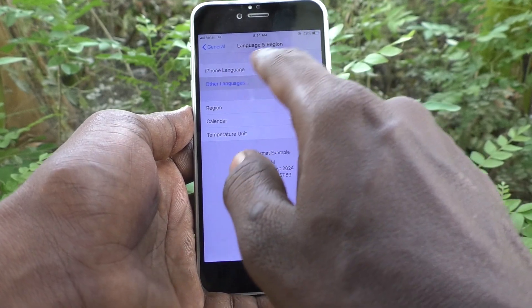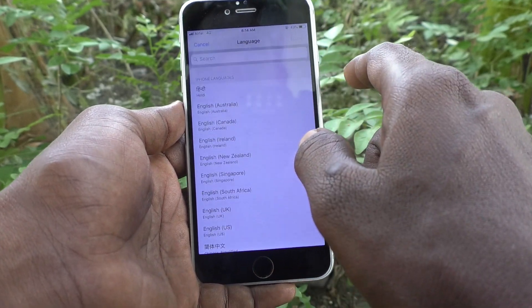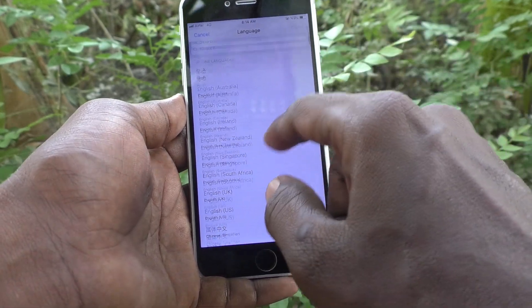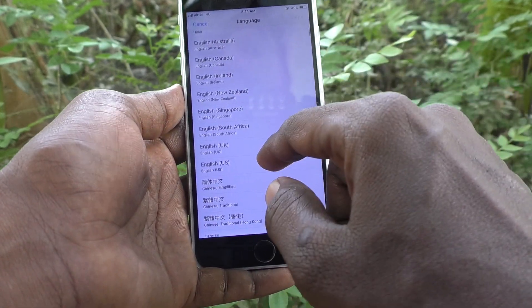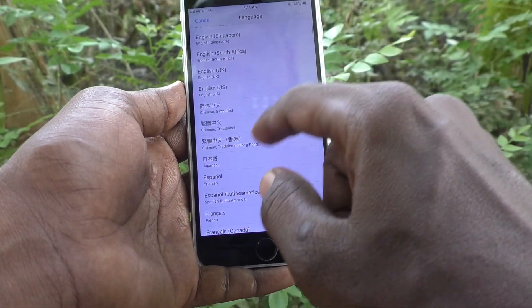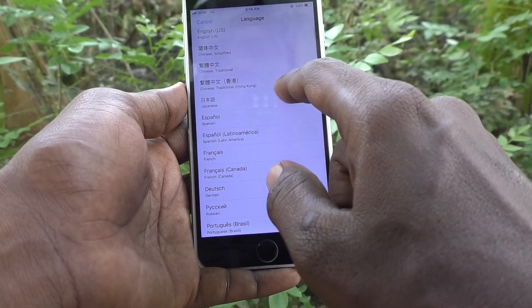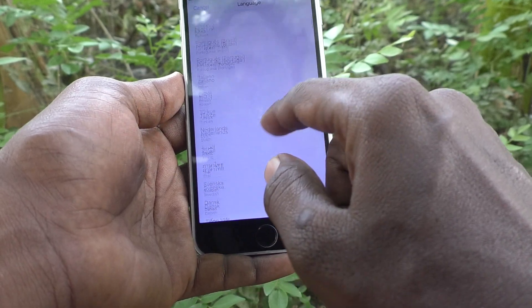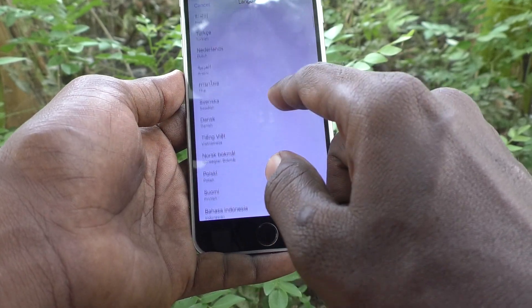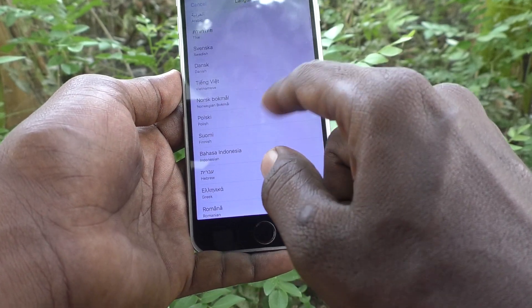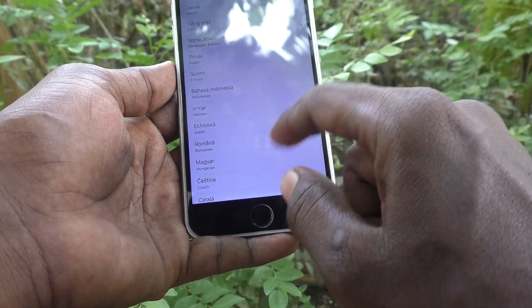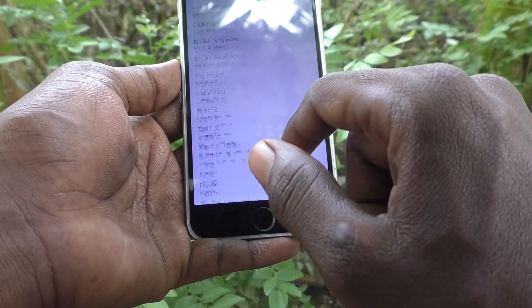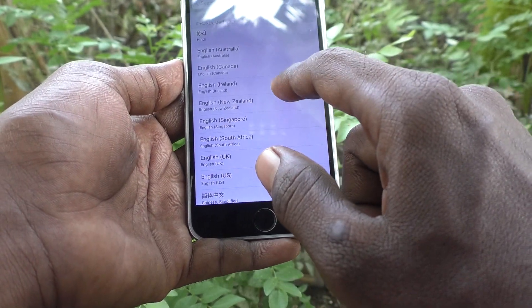Here you can select another language. Click on 'Other Language' and select the language that you want to add.